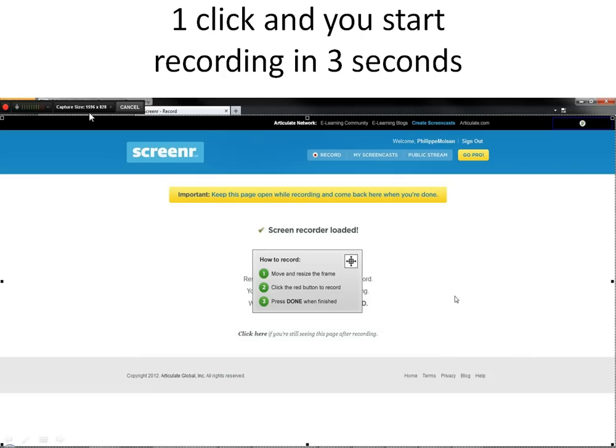Or you can click on capture size, a little arrow here, to change the screen size that you want to record.